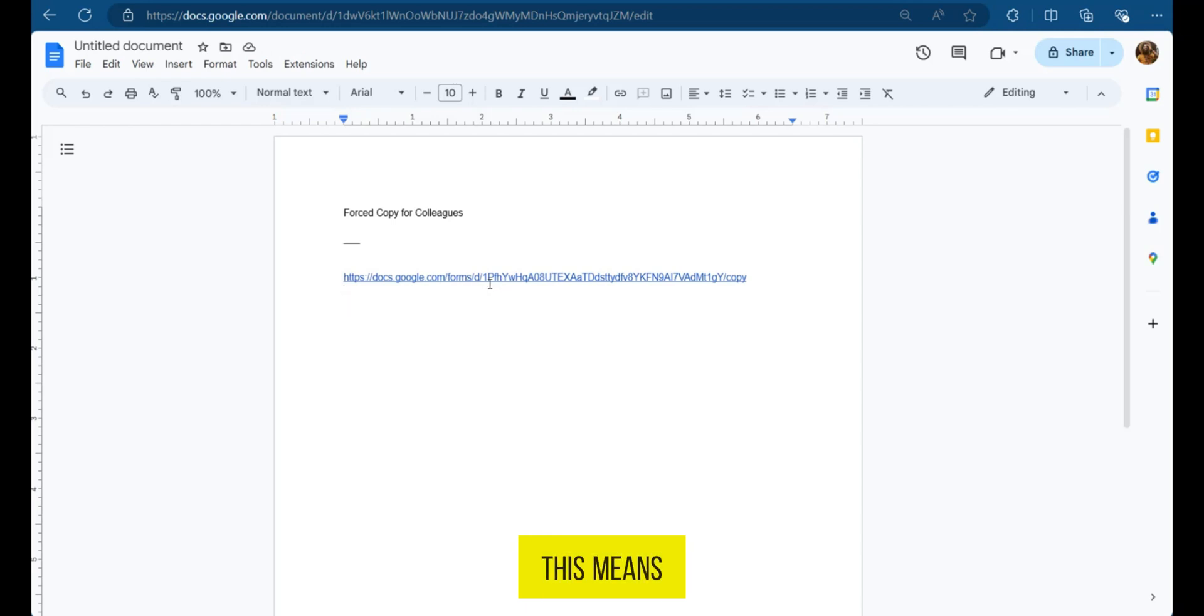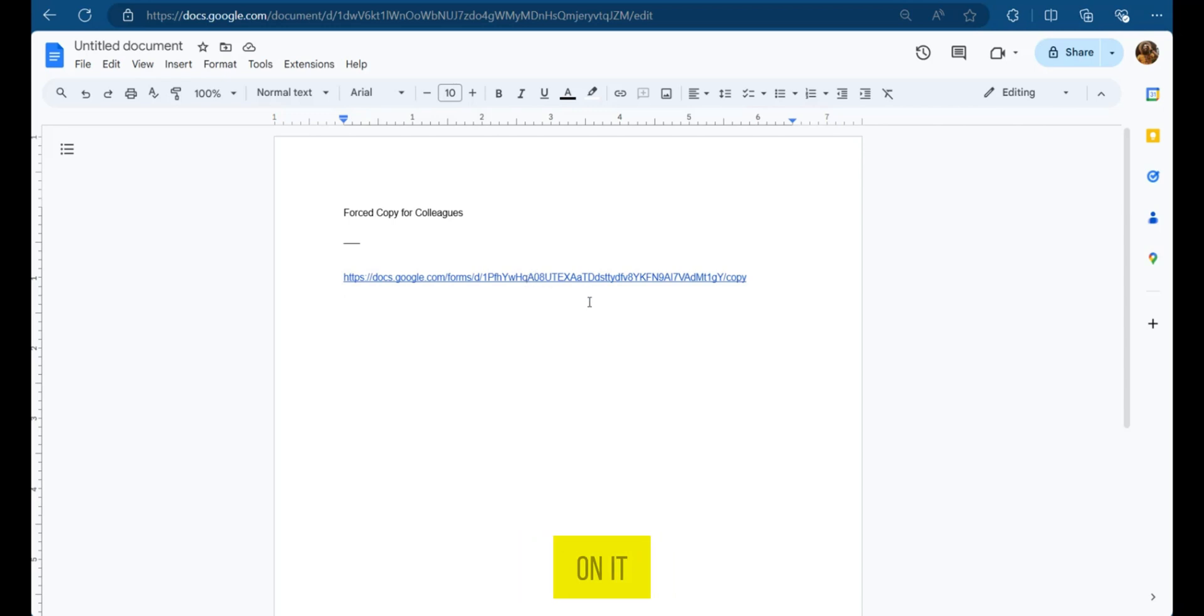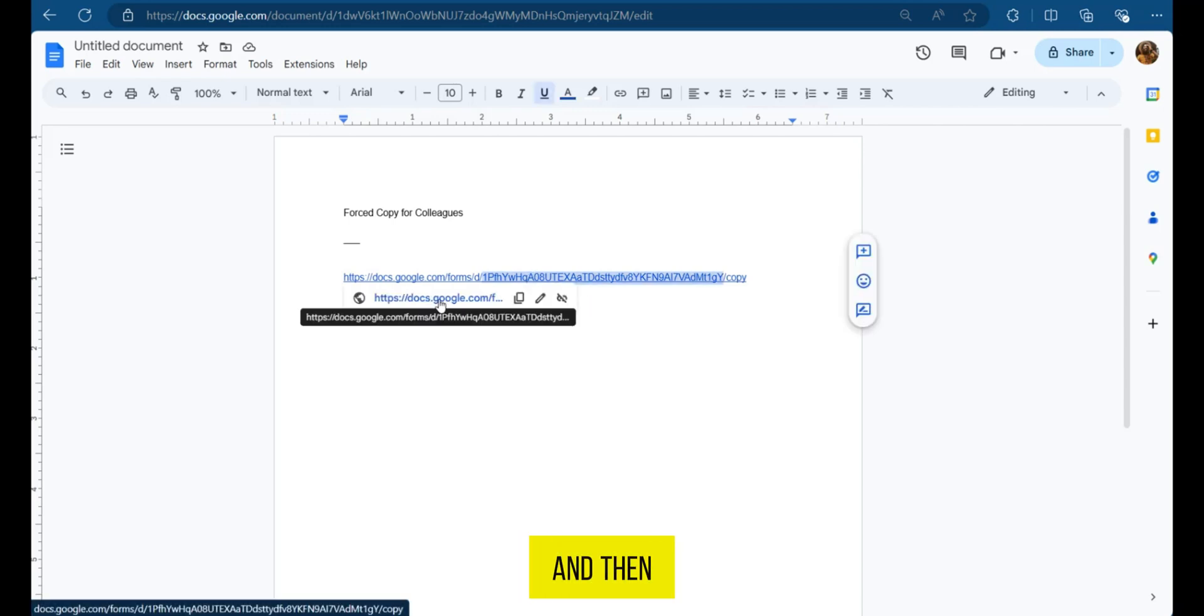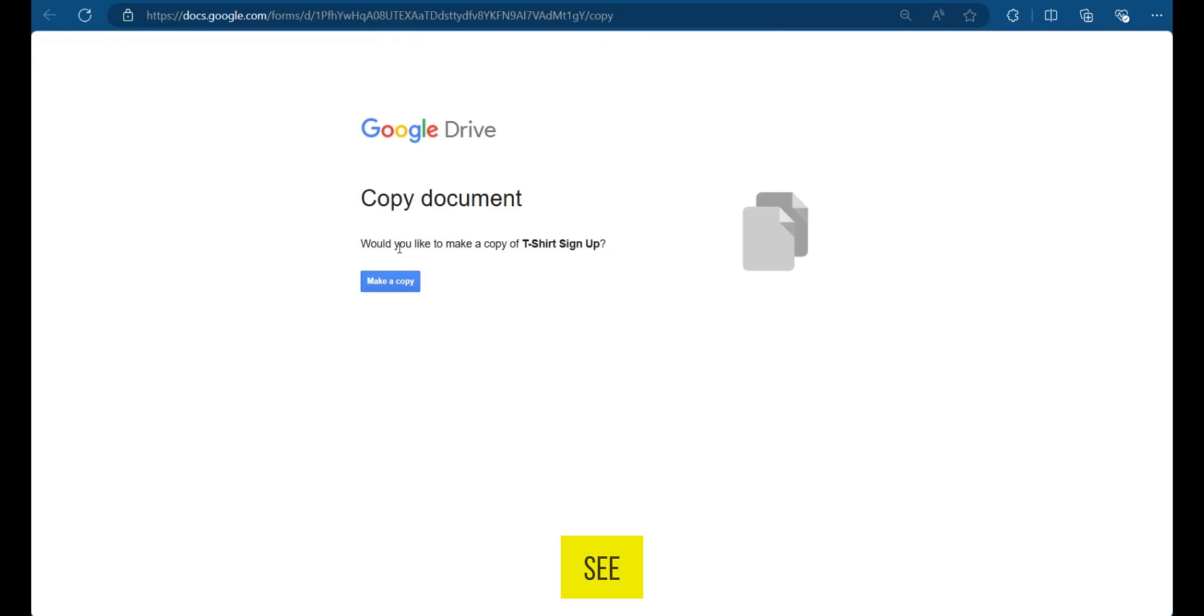Now, what this means is when they click on it, they're going to have to make a copy of their own. That's why it's called a forced copy. So we're going to go over and tap on it. And then when we click on the link, you can see,